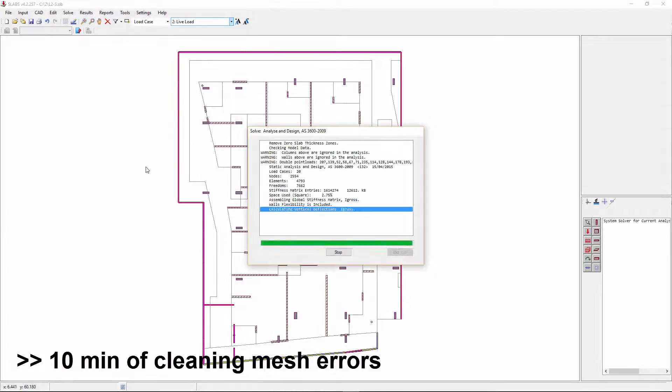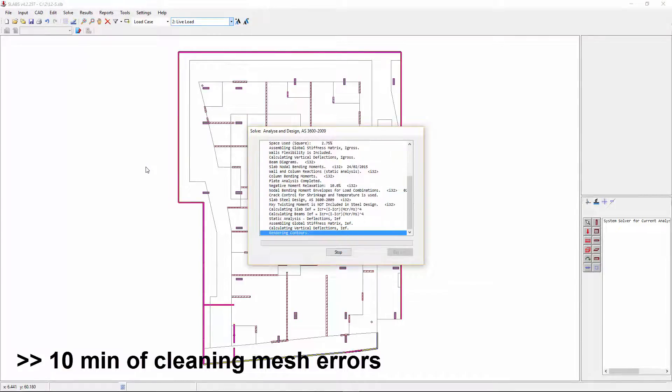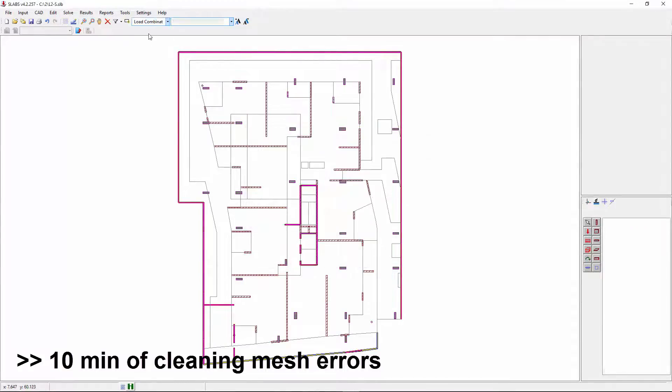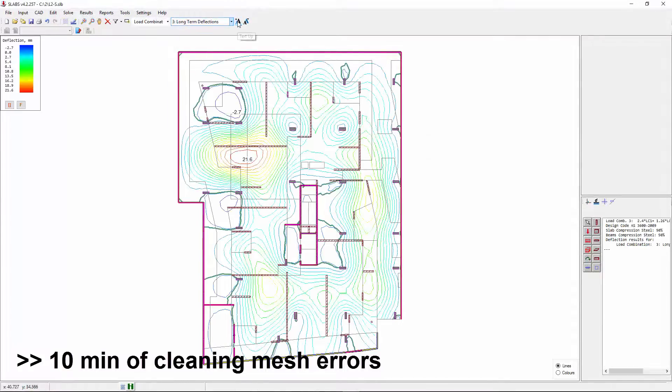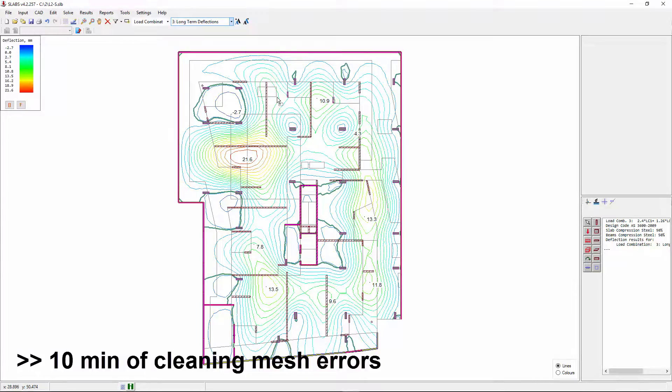Time consuming model cleaning or loss of accuracy and guesswork. Neither option is ideal in this case.